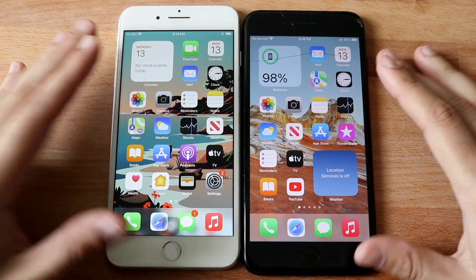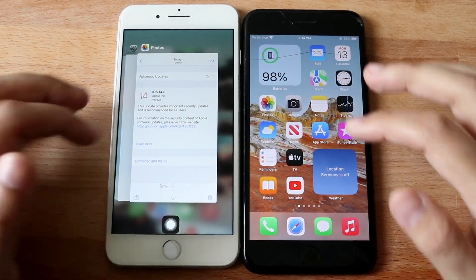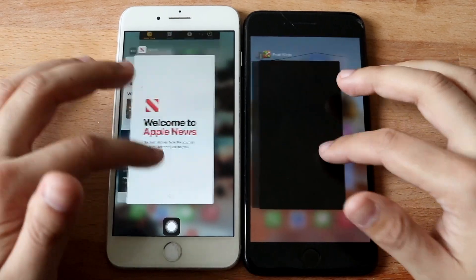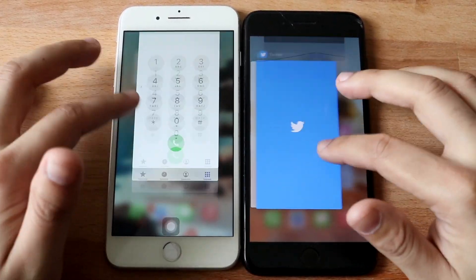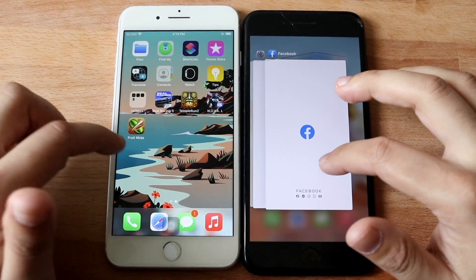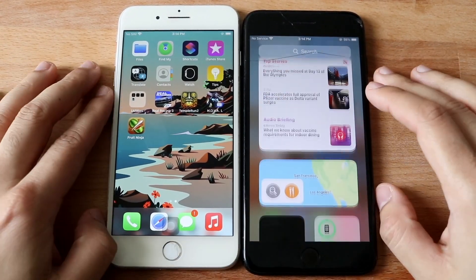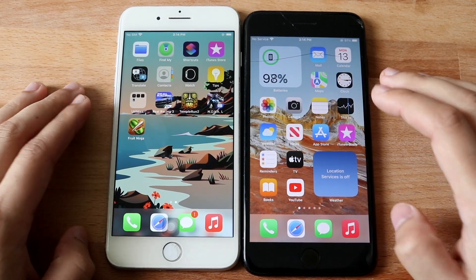Welcome back everyone. Let's go ahead and do a speed comparison between iOS 14.8 and iOS 15 on the iPhone 7 Plus. 14 is on the left, iOS 15 is on the right. So let's get started — all the apps are cleared out.